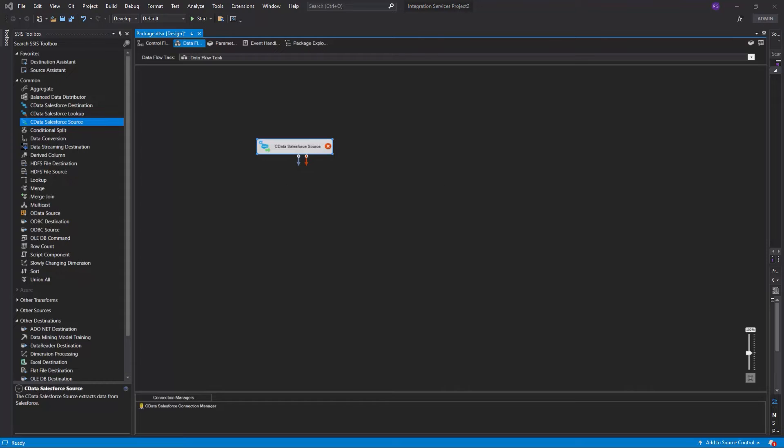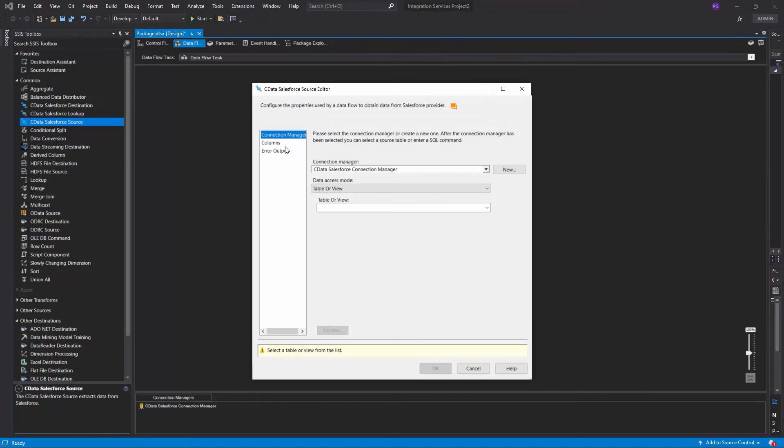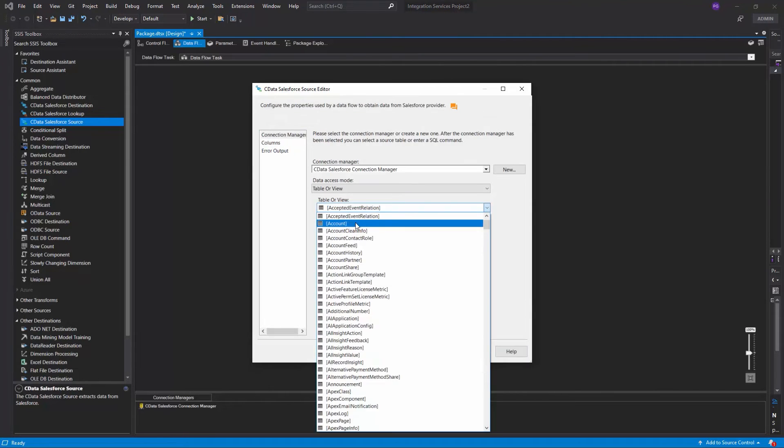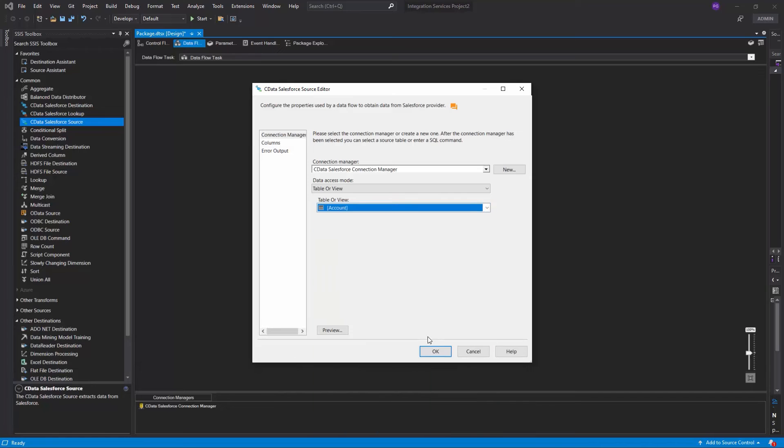Double-click the component and select the Connection Manager that we previously created. Then select a table or view to replicate.